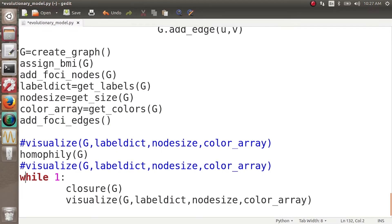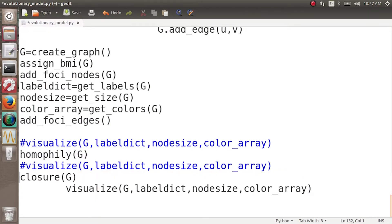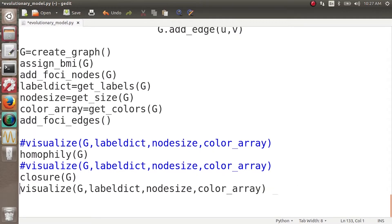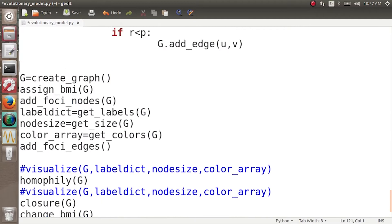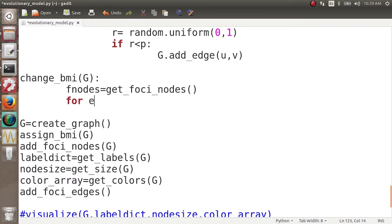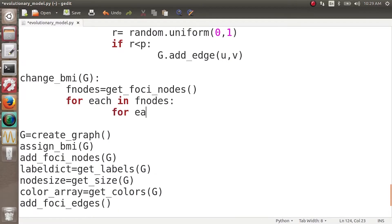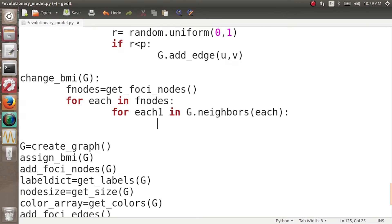For now, let's comment everything out. What we want to do is change the BMIs of people. So we call the function `change_BMI_G`. What this function does is: for each node in F-nodes, for each neighbor in G.neighbours of that node, we check `G.node[each_one]`.